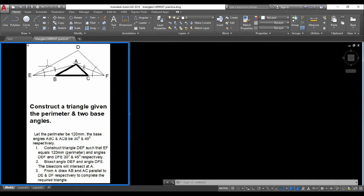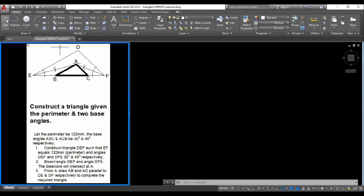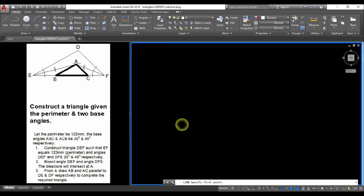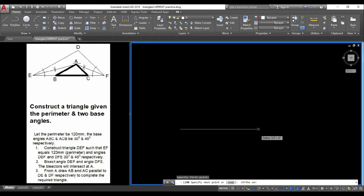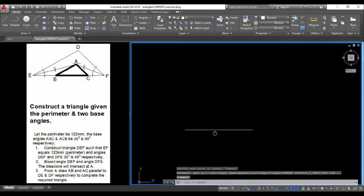Let's get started. We are going to start with line EF which should be equal to the distance of the perimeter of the triangle that we are trying to achieve. I'm going to start with the line tool, select my first point and second point, and type in 120 units. That represents the distance of the perimeter.